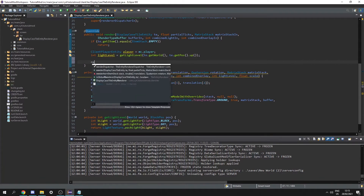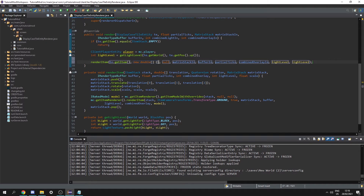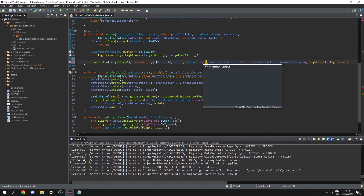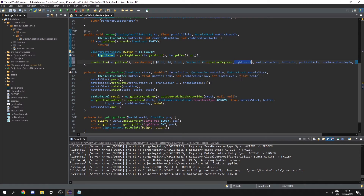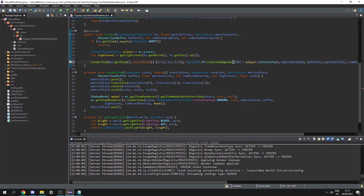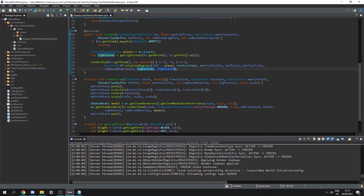So now let's call renderItem. We pass in te.getItem() for the item stack, then a new double array {0.5d, 1d, 0.5d} which renders it above the middle of the block. For rotation we use Vector3f.YP.rotationDegrees(180f - player.rotationYaw), which makes the item always face the direction of the player. Then let's render it a bit smaller than usual with scale 0.8f.